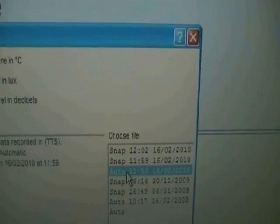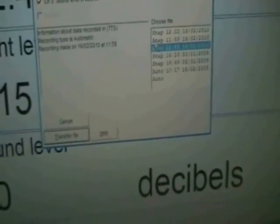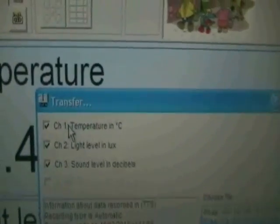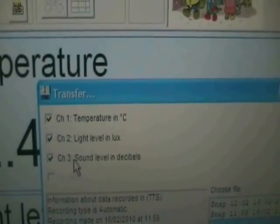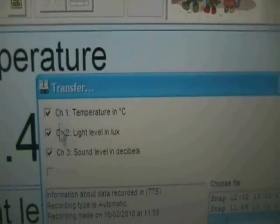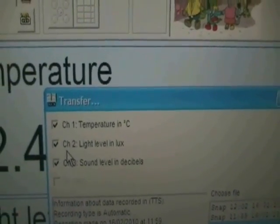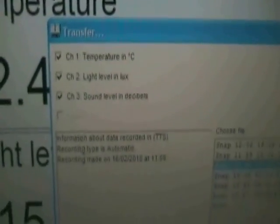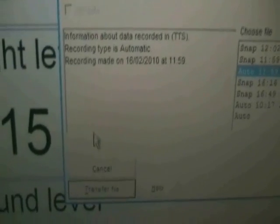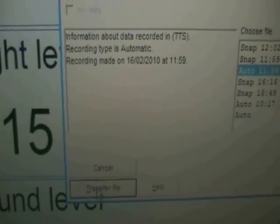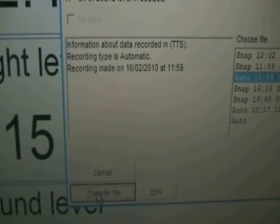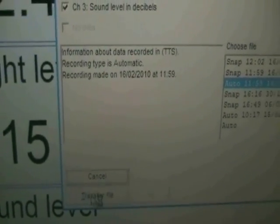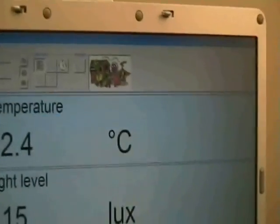At this moment, we have the option of only bringing over the temperature or the light or the sound or any combination. At the moment, we'll bring all three over. At the bottom of the window, we have the transfer button. Clicking that, you'll see the window displays the data in a small graph being transferred. It's now in.